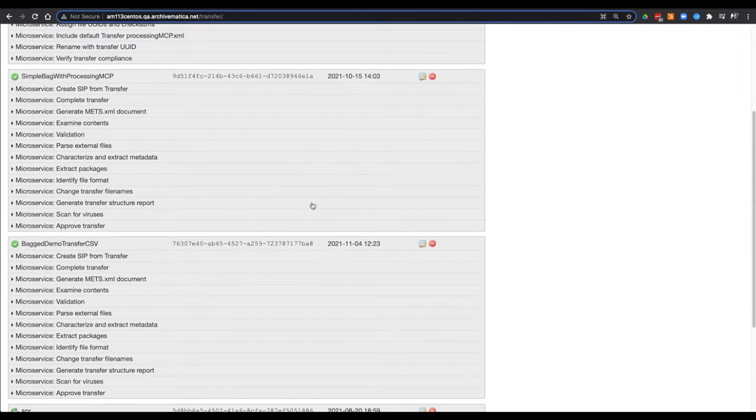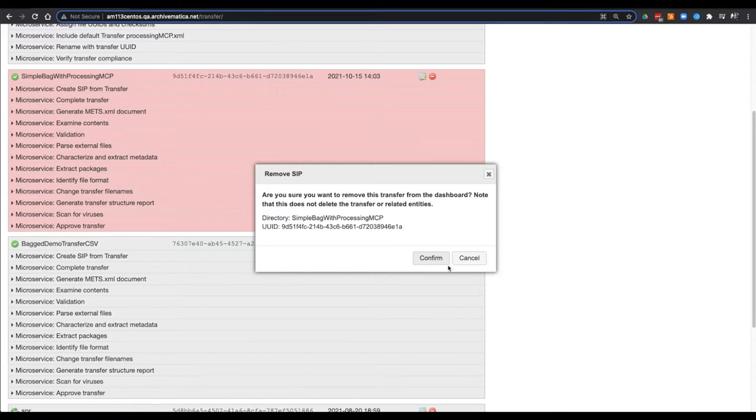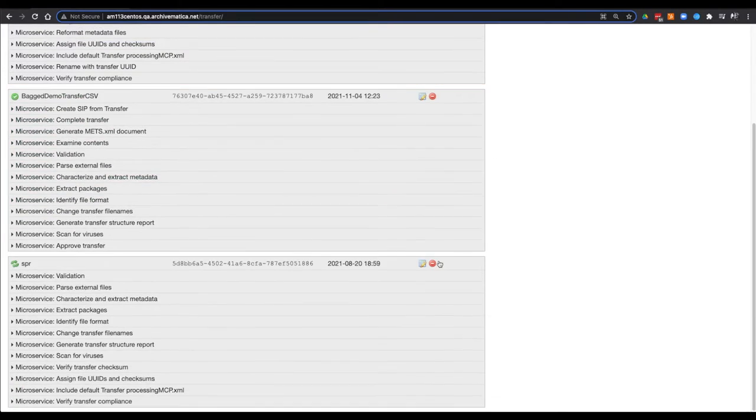If I then go to remove a finished transfer, you will see no pop-up appears and the transfer is then removed from the dashboard.